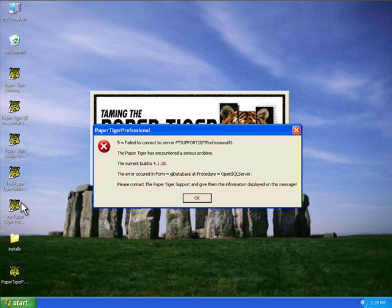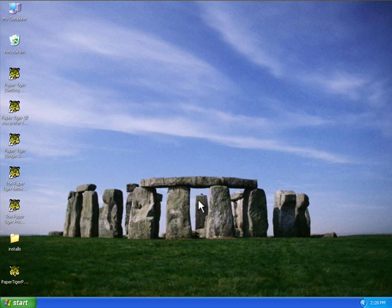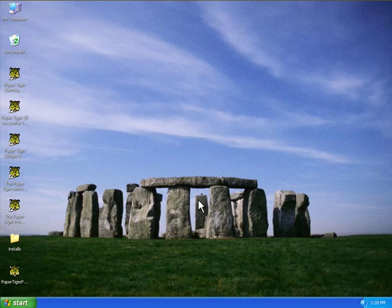So let's check the SQL first and see what's going on with that. Sometimes when you install Paper Tiger and the SQL installation fails, it will prompt you and tell you that SQL did not install correctly. Sometimes you might miss it or it might not come up, but that may be one of the reasons why you're getting this error message.